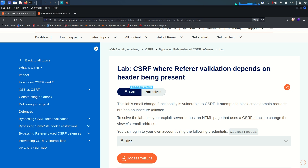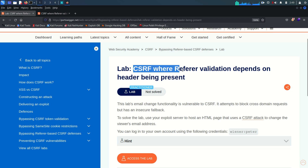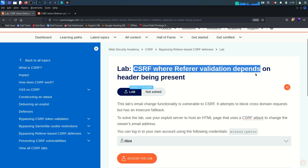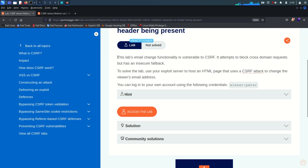Welcome back everyone. Today we are going to solve the second-to-last lab from the CSRF vulnerability module. In this lab we are going to see CSRF where referer validation depends on the header being present. The lab description says this lab's email change functionality is vulnerable to CSRF. It attempts to block cross-domain — not cross-site, keep in mind — requests, but has an insecure fallback.